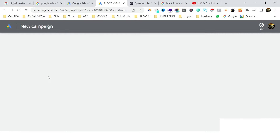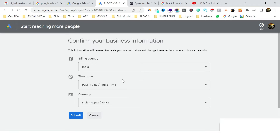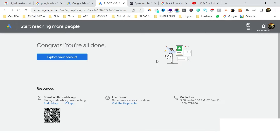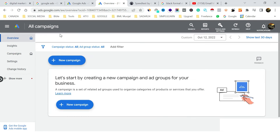You'll be asked basic questions: which country your billing is from, which time zone you want, and which currency you'll pay in. Once this is done, click Submit. Then click 'Explore your account' and you'll reach the dashboard of Google Ads where we can start our first campaign.